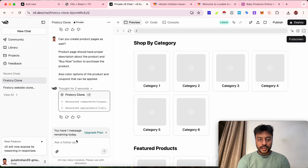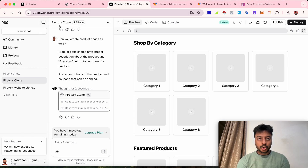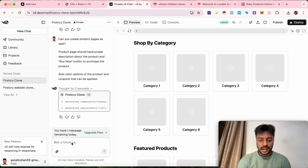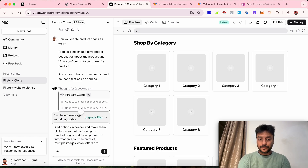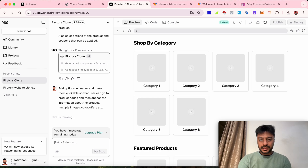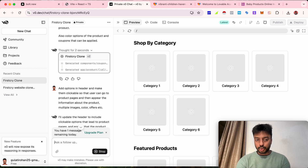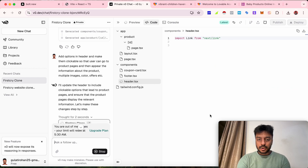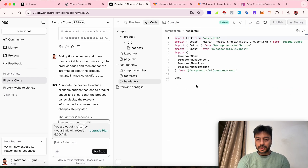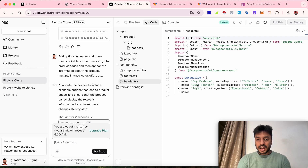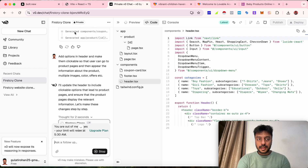Similarly, let's do the same for v0.dev. One important thing to note: v0.dev only gives three free commands in the free version. I've now used my last command for today — once they reset, you can use them again, but for 24 hours you only get three commands. Let's see what type of landing page we get after giving this prompt.